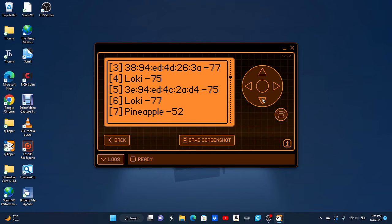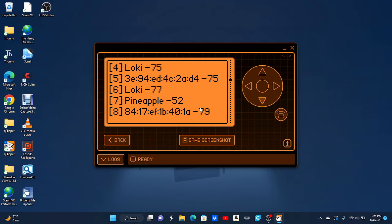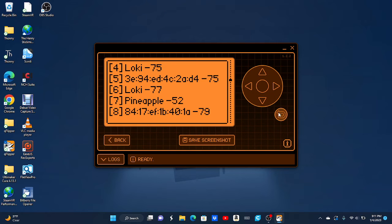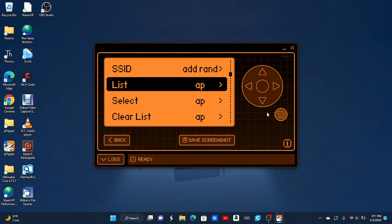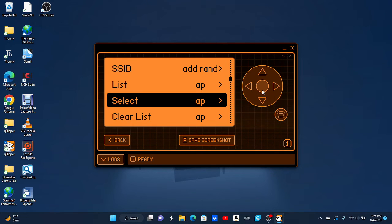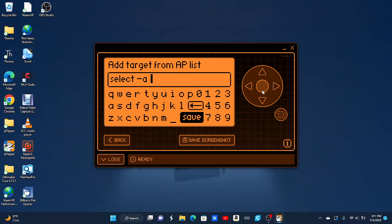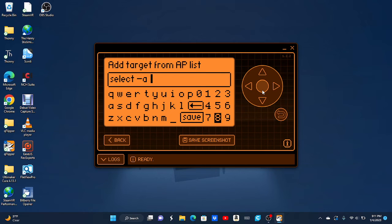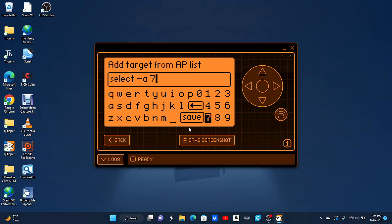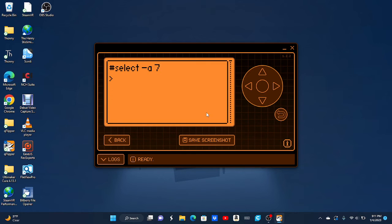So you're going to want to find your Wi-Fi network. Mine is 7, Pineapple. So you're going to remember 7. That's all you need to remember. Click on select. And for you, you're going to choose your own Wi-Fi network, not just 7. So you're going to click on 7 for me. Save. And then you can just go back.